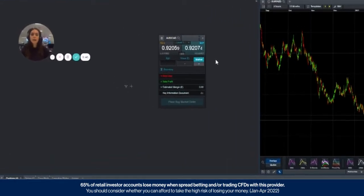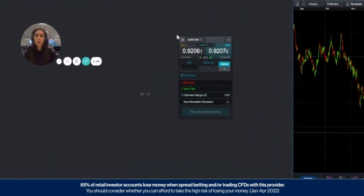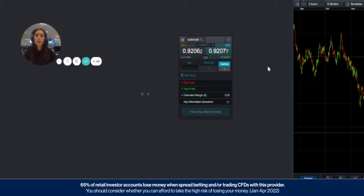Once you've found what you want to trade, here we've got the Australian dollar versus the Canadian dollar, and once you've opened an order ticket you can choose which way you want to go, so buy or sell.